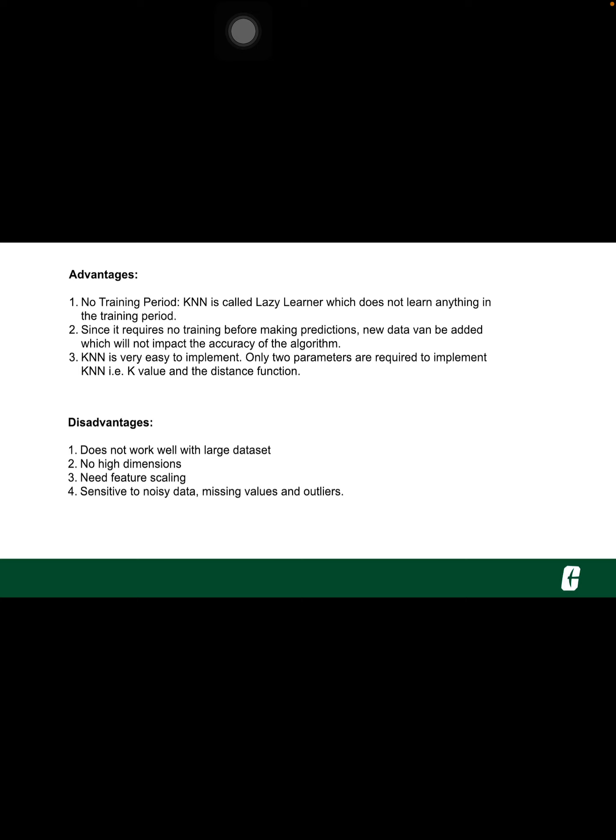Disadvantages: It doesn't work well with large datasets. In large datasets, the cost of calculating the distance between the new point and each existing point is huge, which degrades the performance of the algorithm. Doesn't work well with high dimensions. The KNN algorithm doesn't work well with high dimensional data because with a large number of dimensions, it becomes difficult for the algorithm to calculate the distance in each dimension.